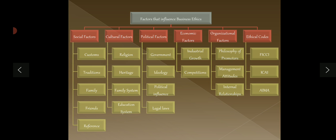Social factors include society, culture, tradition, family, and friends. Cultural factors include religion, heritage, belief systems, and the education system. Political factors include government, ideology, and legal laws. Economic factors include operations and economic conditions. These are all part of the PESTLE analysis and all influence your business ethics.